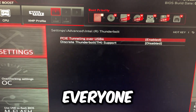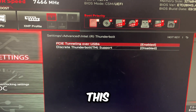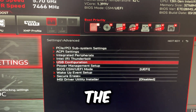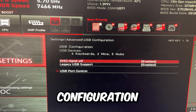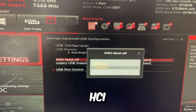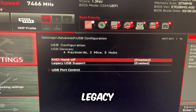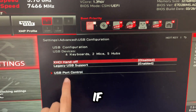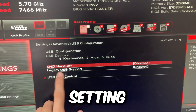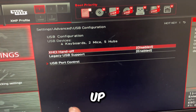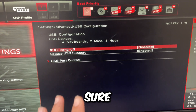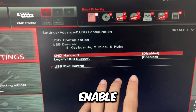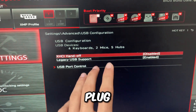Go back and go to Intel Thunderbolt. Everyone can do this — just disable PCIe tunneling. Then go back and go to USB Configuration. Disable XHCI Handoff. Legacy USB support can also be disabled. However, if you disable this setting, your USB will not show up, so make sure to enable it whenever you plug in a USB.